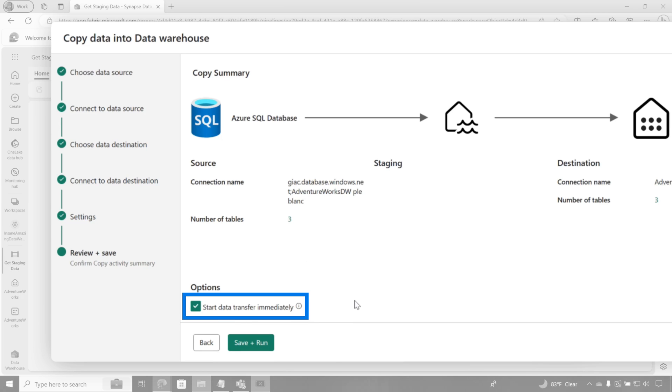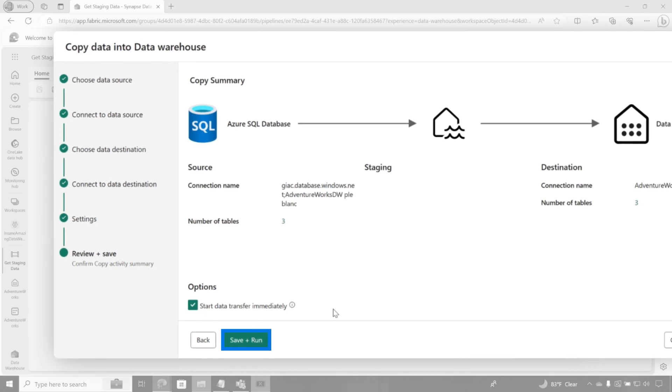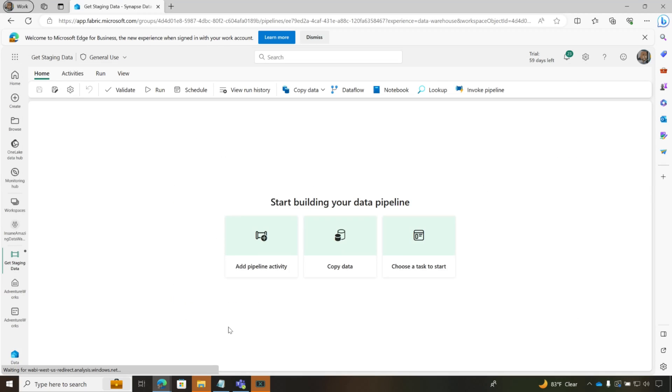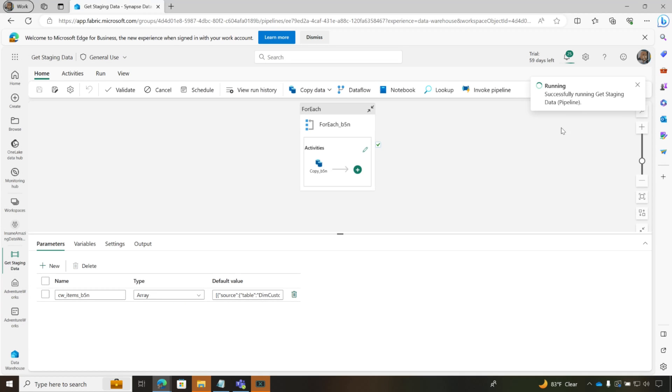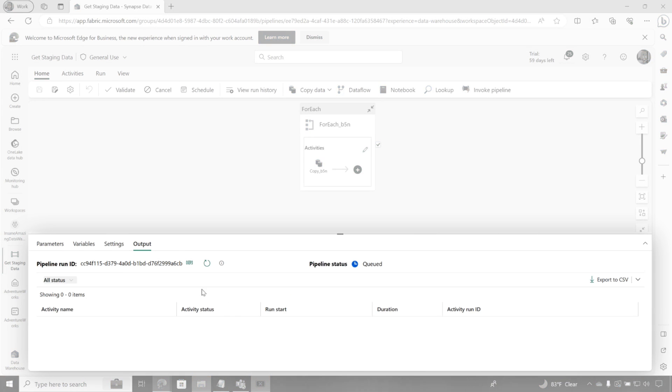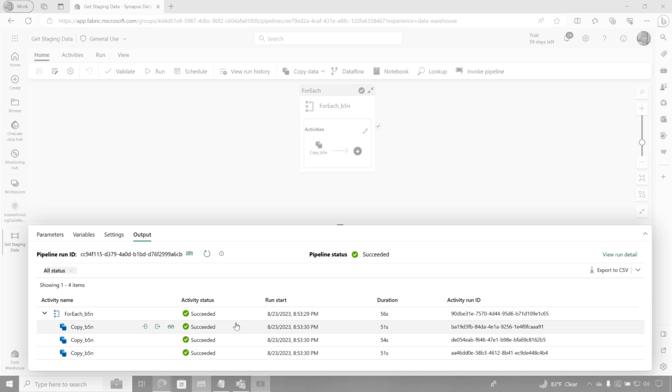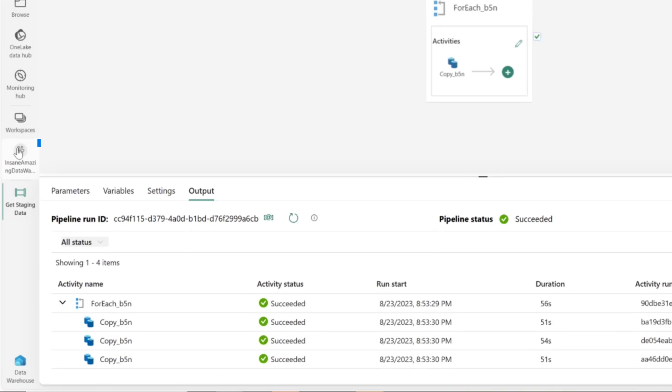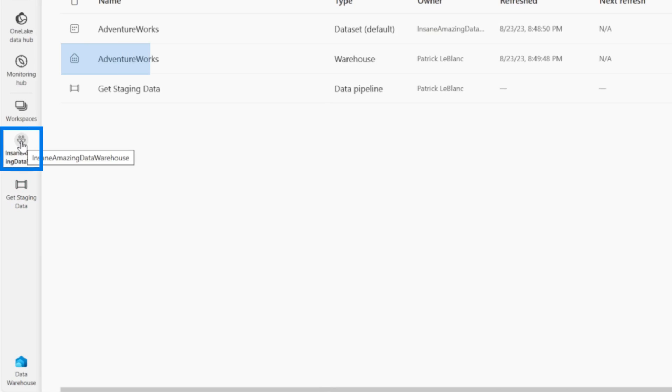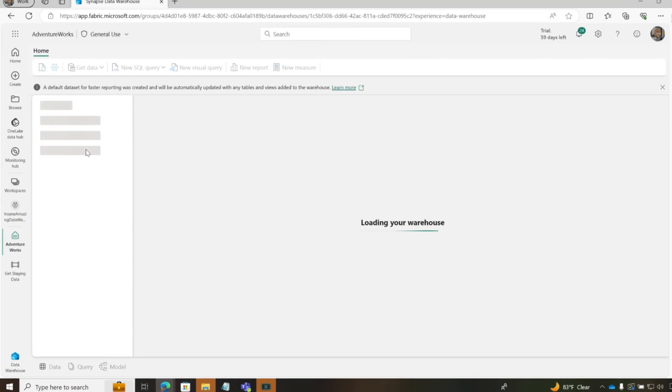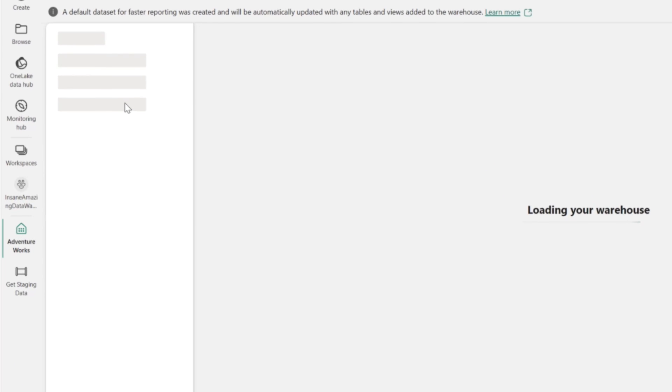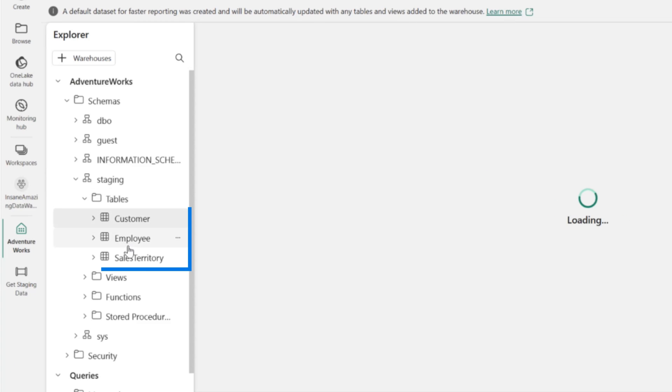And it says, hey, do you wanna start immediately? Of course I do. I'm gonna click save and run. I gotta click okay here. And it's gonna save it out and it's gonna start running it. And now you can see it's succeeded. So let's head back over to my data warehouse. Let's go take a look here and go under that schema. Boom, you can see my tables.